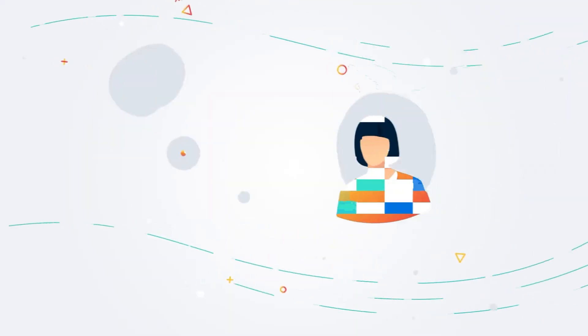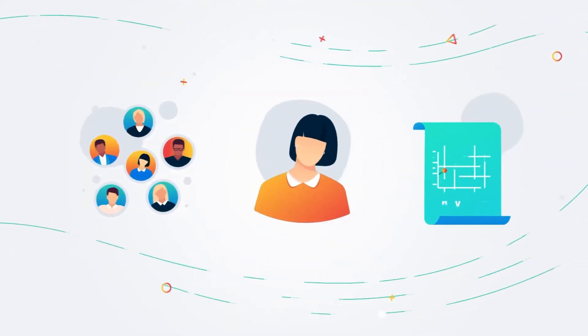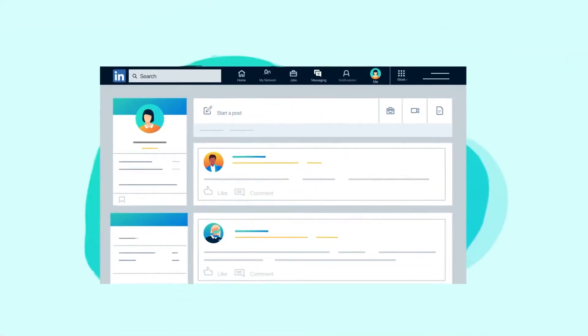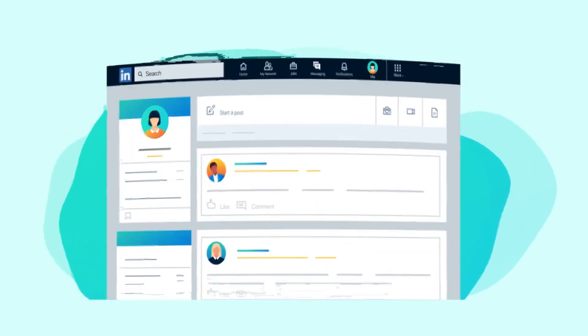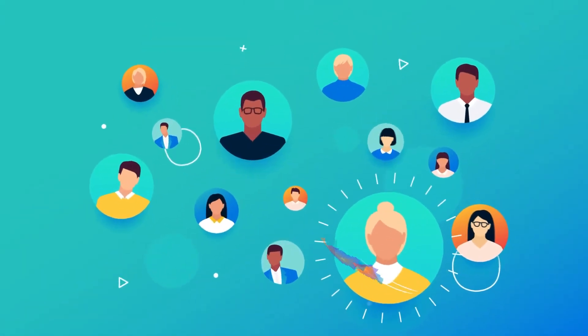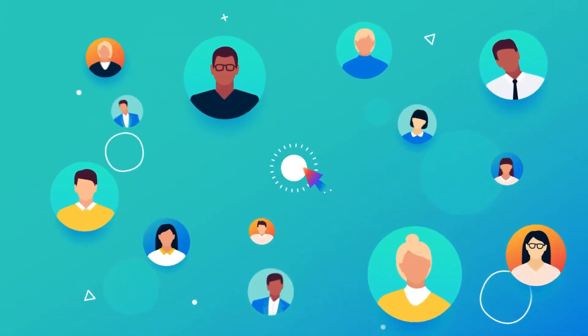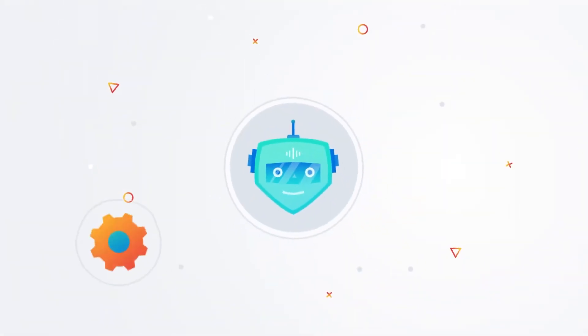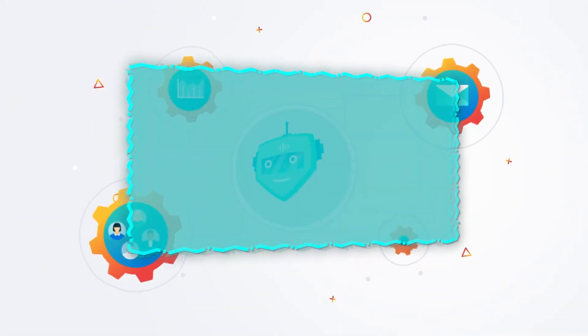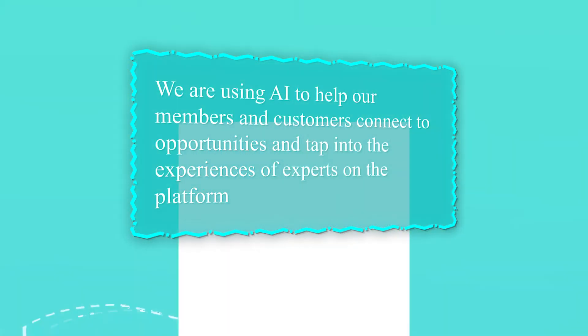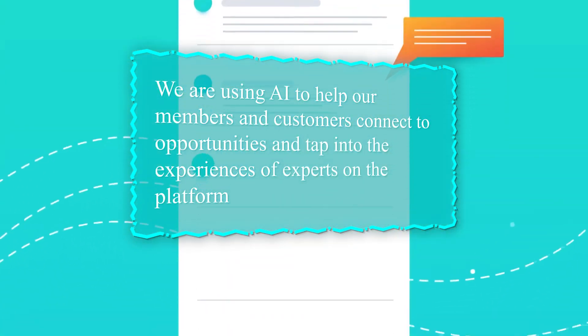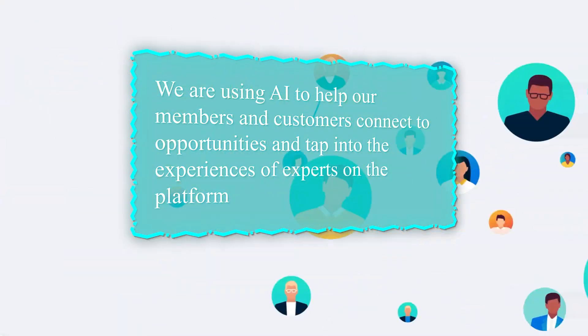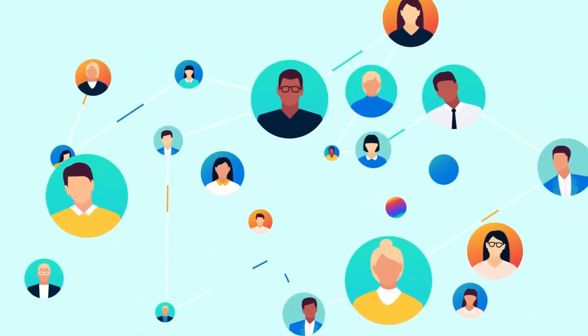Meanwhile, on LinkedIn, AI-powered articles are driving traffic, making the platform grow more than ever for professionals worldwide. What did Nadella have to say about his plans here? Well, he said we are using AI to help our members and customers connect to opportunities and tap into the experiences of experts on the platform.